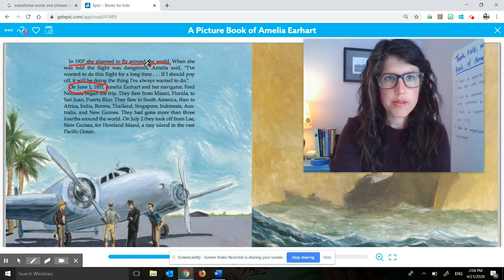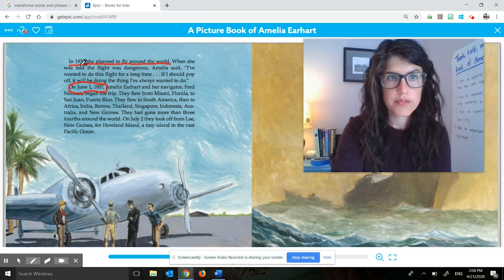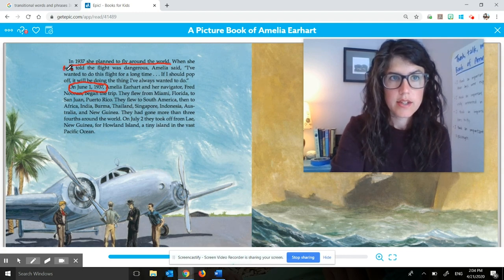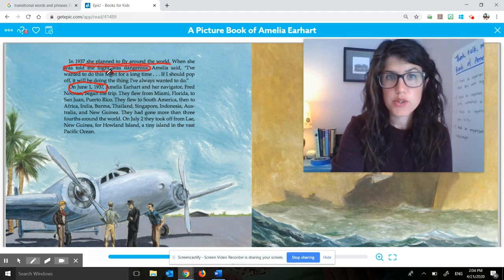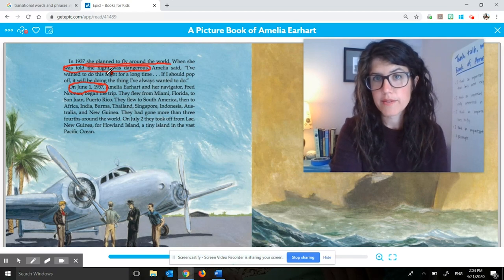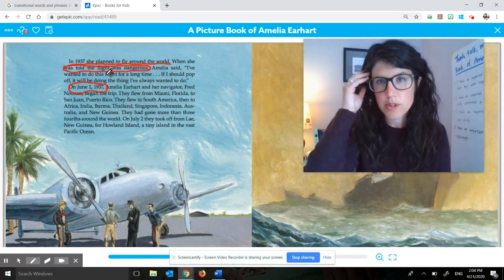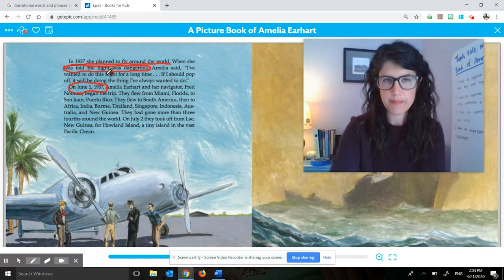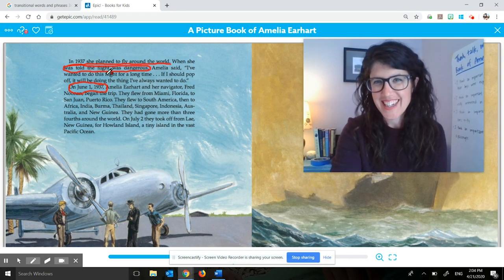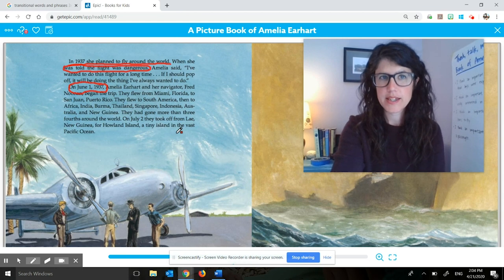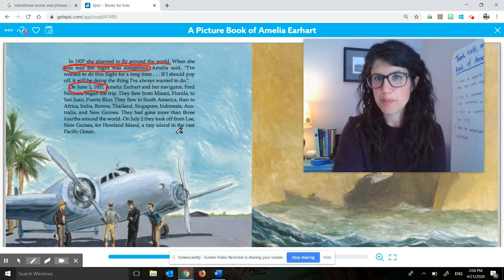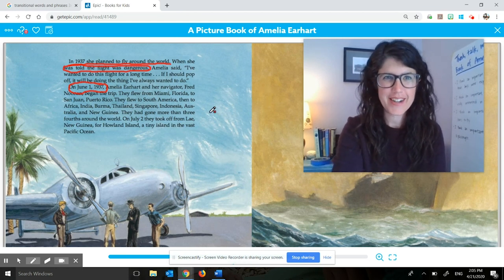Maybe you said something like, you think that 'she was told the flight was dangerous' is a supporting detail. And maybe you think that's a supporting detail because it's kind of a description of what that flight is going to be like — a description of how dangerous it might be. Maybe you said something else. As long as you can support your thinking with a reason, then you've got a pretty strong case for your thought or your idea.